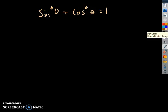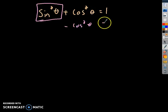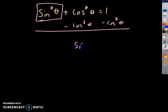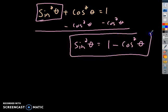We can come up with some other ones using facts about this. For example, if I solve this equation for sine — if I want to isolate sine — you'd subtract cosine squared theta from both sides. So a new equation I can write is: sine squared theta equals 1 subtract cosine squared theta. This is another identity — sine squared theta always equals 1 subtract cosine squared theta.